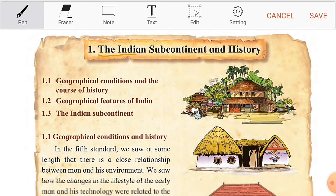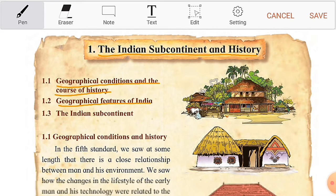The Indian Subcontinent and History. Geographical Conditions and the Course of History. Geographical Features of India. The Indian Subcontinent. 1.1 Geographical Conditions and History.